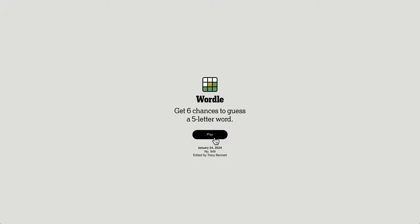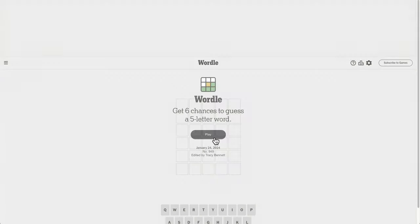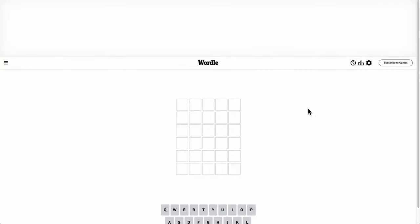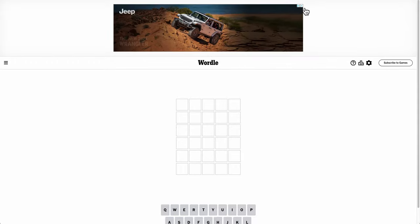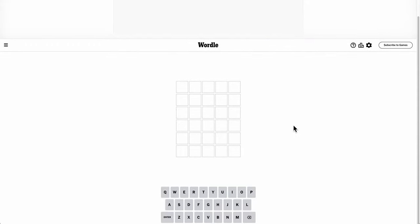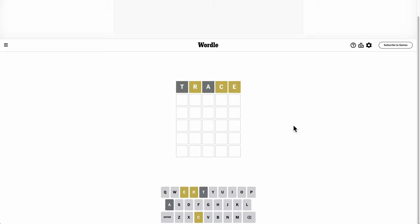Hi everyone, welcome to Whirl. This is Wednesday, January 24th, 2024, and trying to come up with a new starting word. Well, trace was a good one.